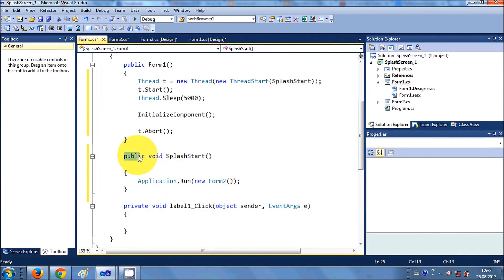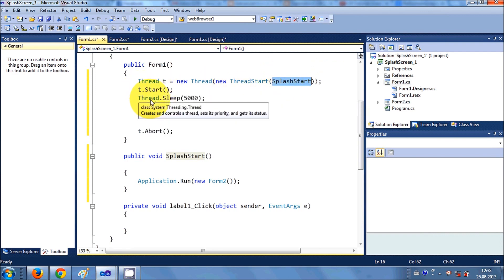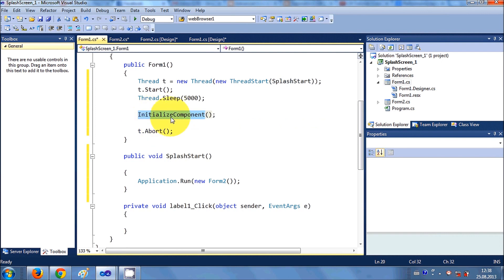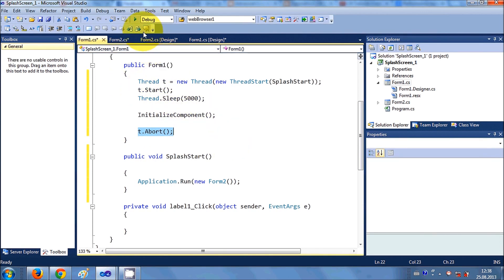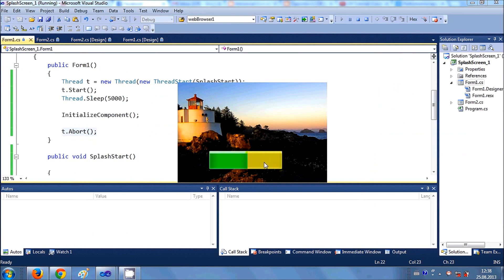So I made a function called SplashStart that starts Form2 (the splash screen). In the constructor I created a thread, started it with that function, gave it a sleep of 5000 milliseconds, and then aborted the thread after InitializeComponent. If you want, pause the video and copy the code. Let's run it — and you can see it's working.